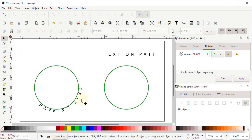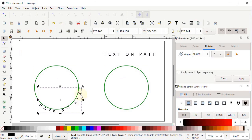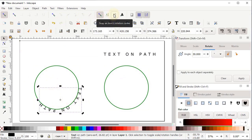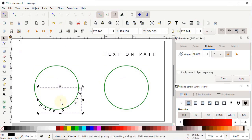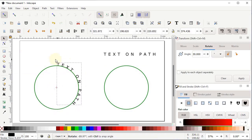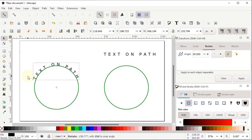To freely rotate the text on the circle, left-click the text and click again to reveal the rotation center. Enable snapping, enable 'Snap to Other Points', and enable 'Items Rotation Center'. Drag the rotation center to the center of the circle. Now the text can be freely rotated around the circle.